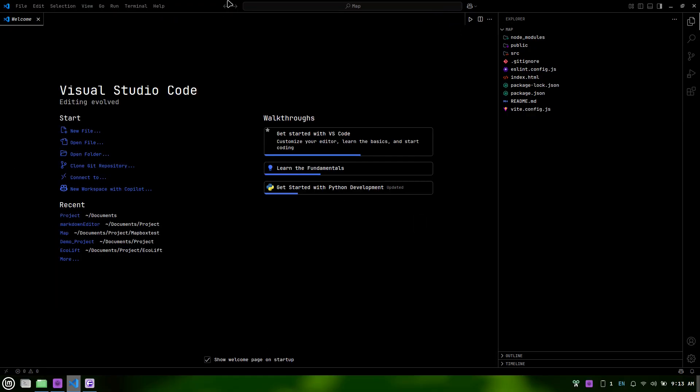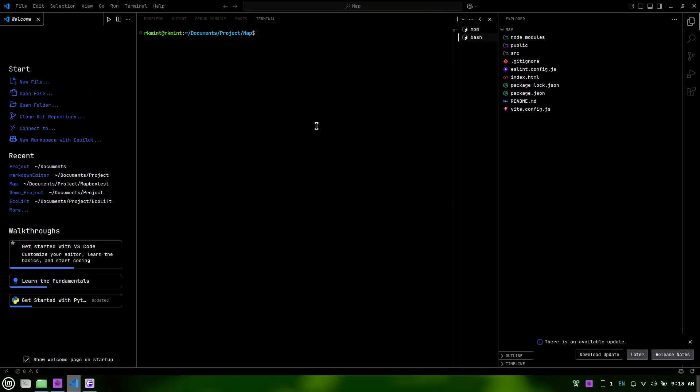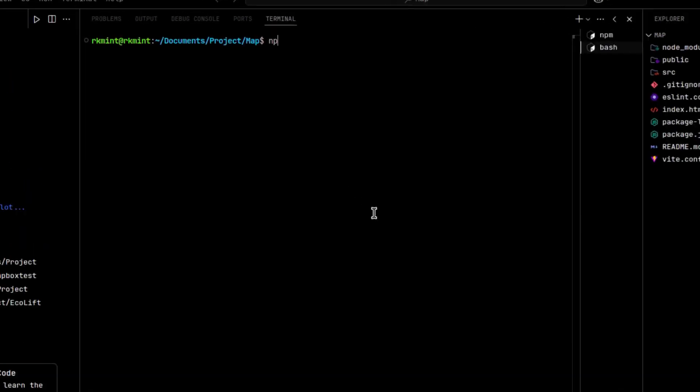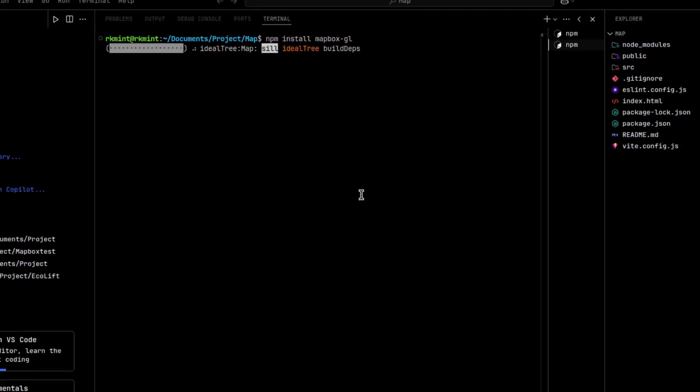Now, open another new terminal in VS Code. In the terminal, install Mapbox GL by running the command npm install Mapbox GL. This will add Mapbox to your project.